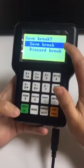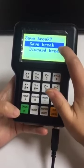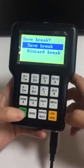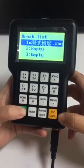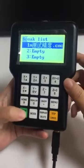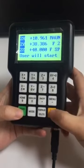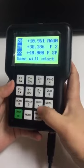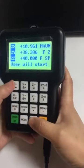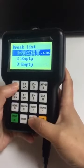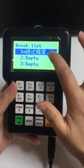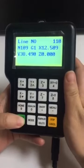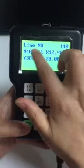When it breaks down, it will show this save break point. Press OK. Now we will find this break — this is the save break point. We find the line number.